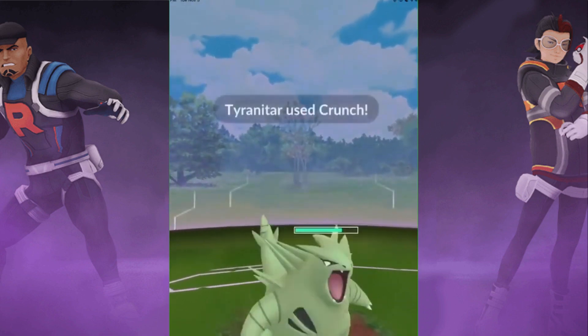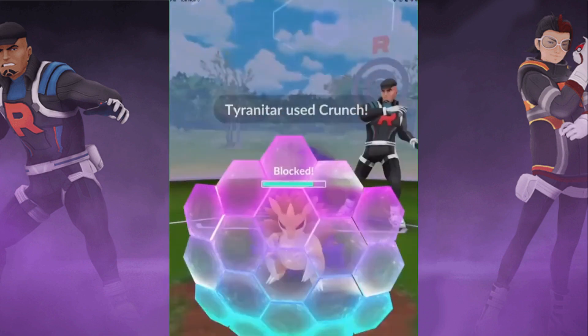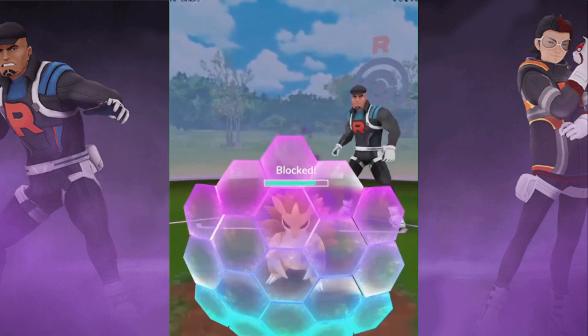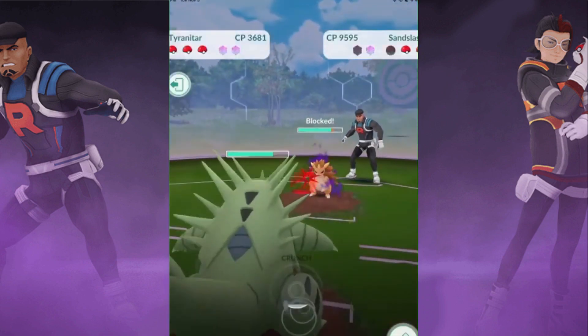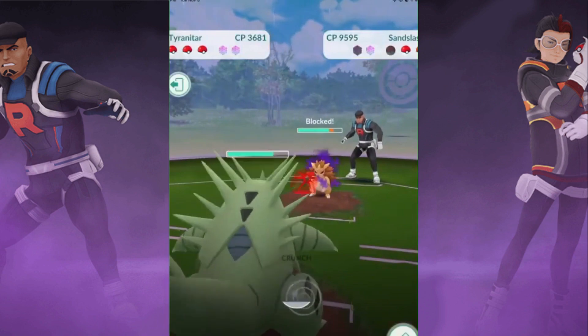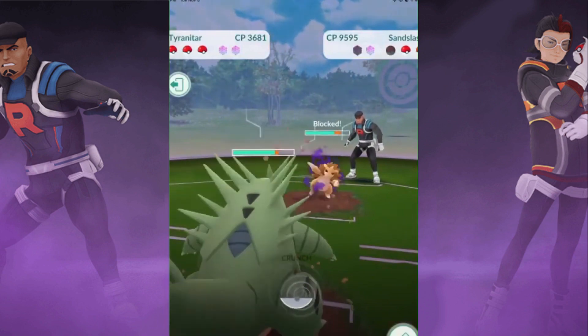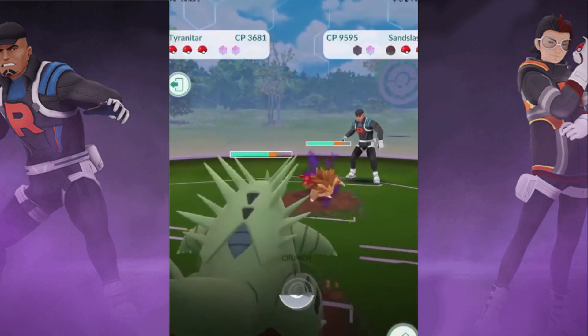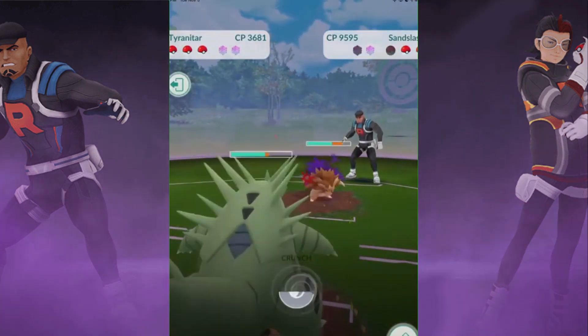Hi guys, today in this video we're going to talk about how to solve the error in VFIN for VMOS Pokémon GO. Let's get started.